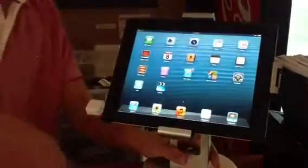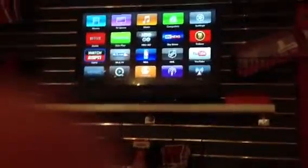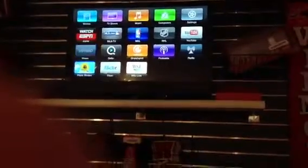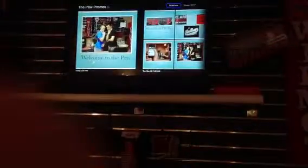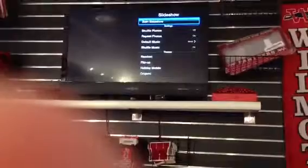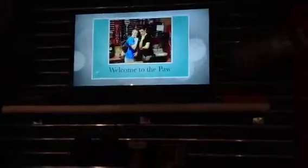From there, you're going to go in the Apple TV and go down to Photo Stream, and click on the Paw Promos. From there, go to the top and select Slideshow, then Start Slideshow, and wait a minute for it to generate. And that's it for making ads for the Paw.